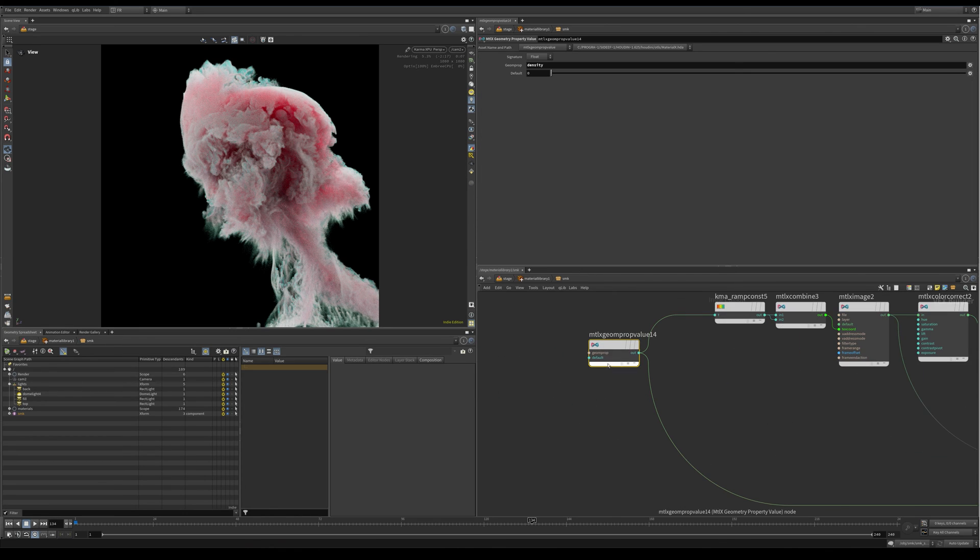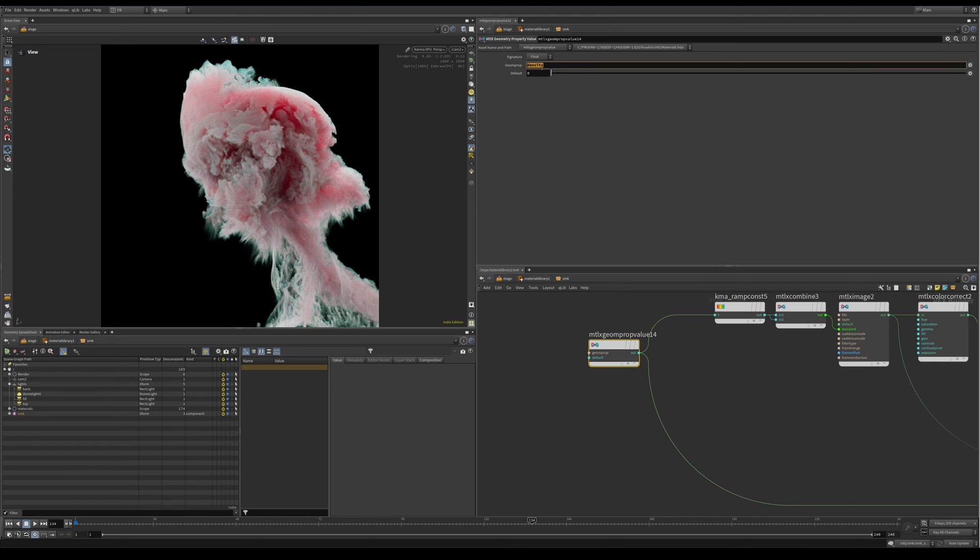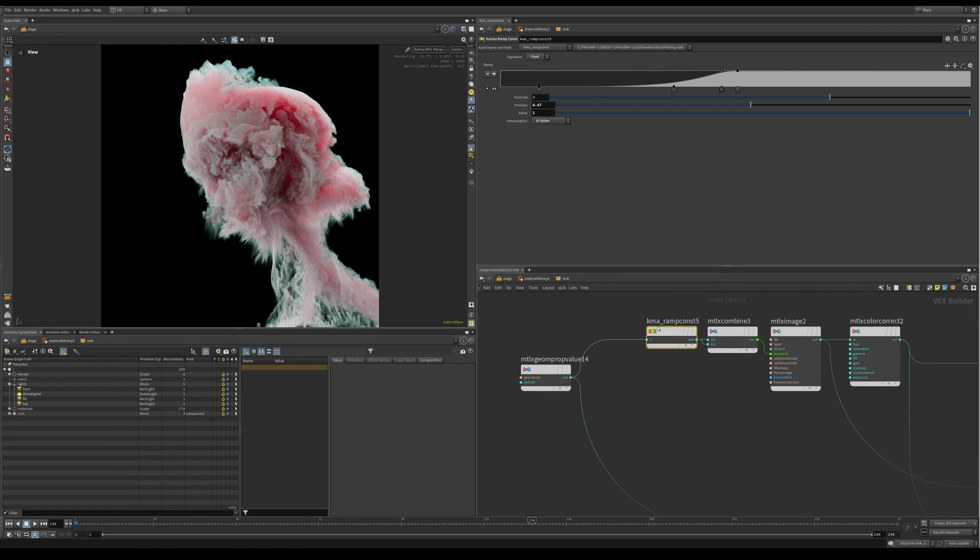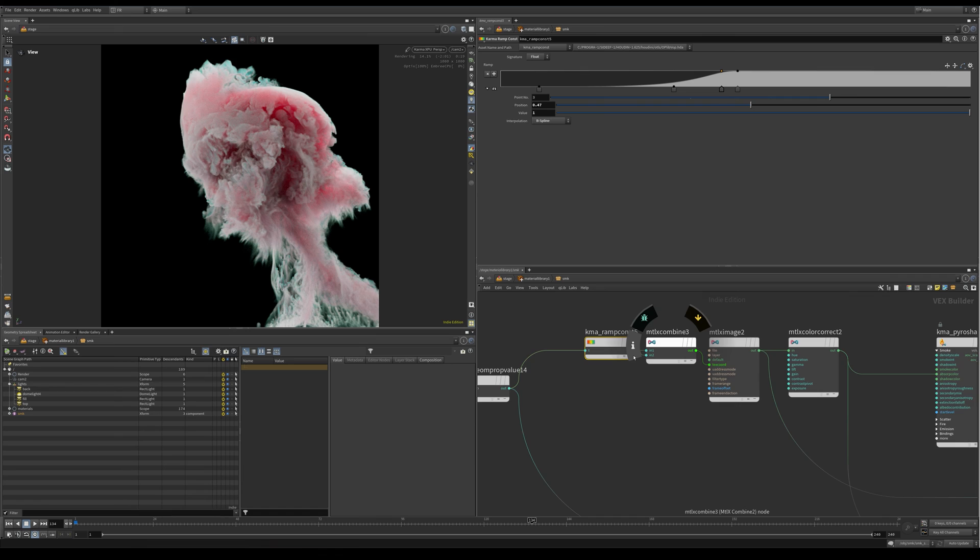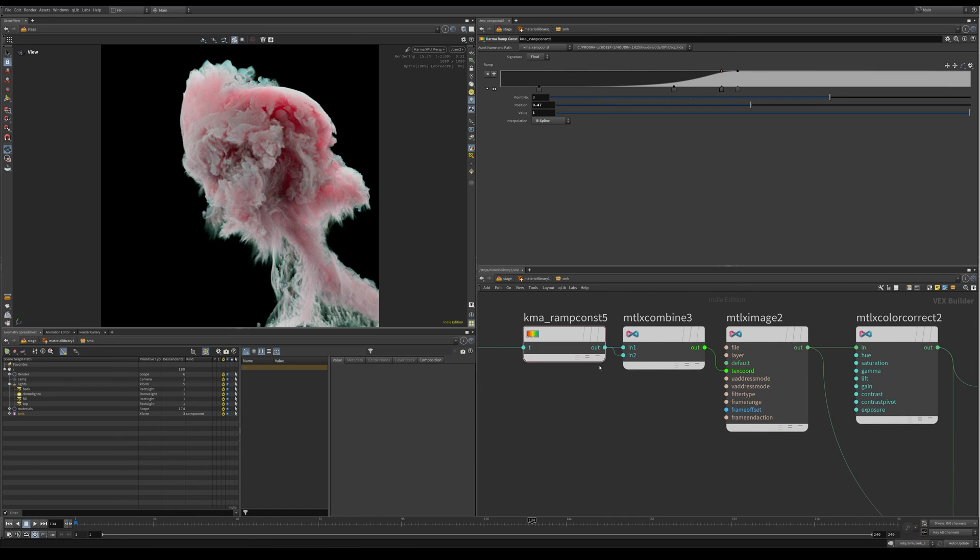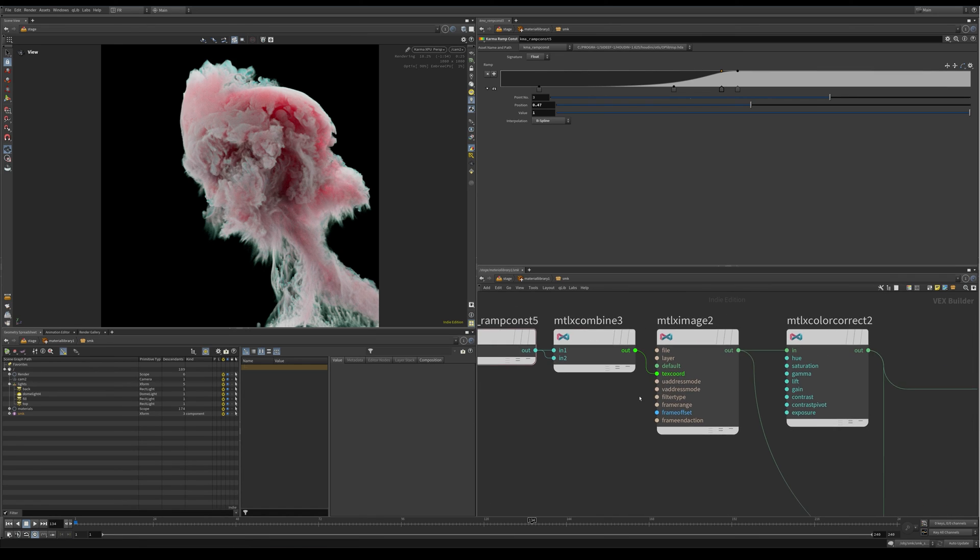So how I colored the smoke, let me show you that. Inside here I am sampling our density geometry property value node—this also samples volumes—and get our density here.